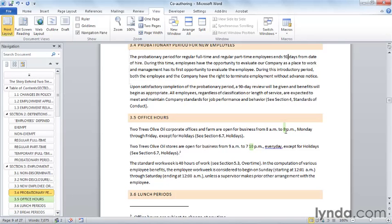Co-authoring is a powerful new feature that is wicked easy to use. Simply save the document you want to collaborate on in SharePoint and work as you normally do. Word 2010 does the rest.